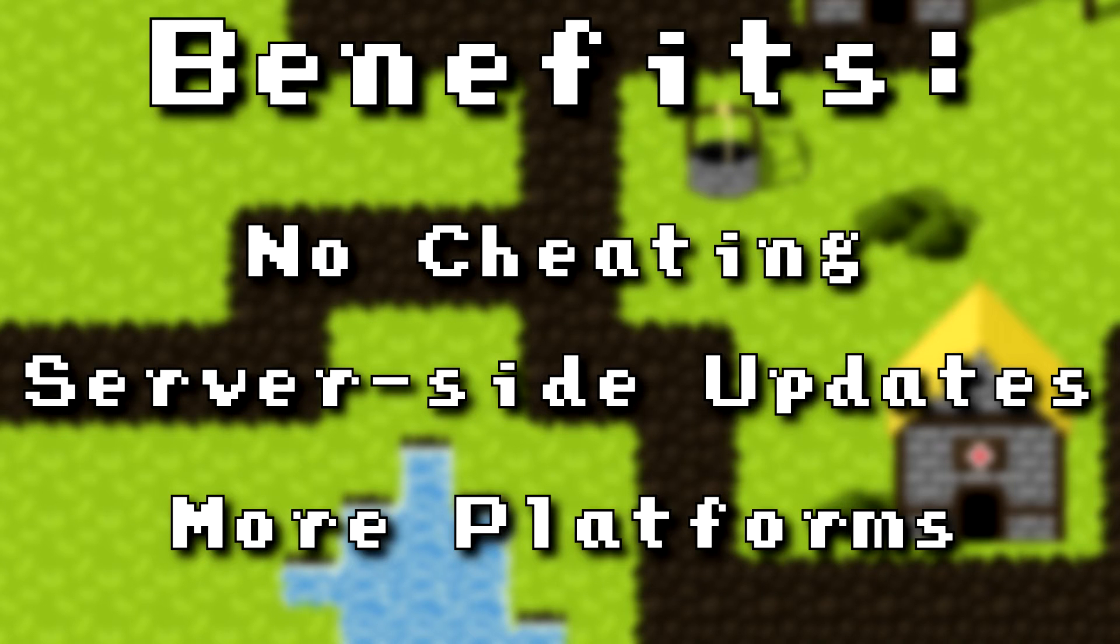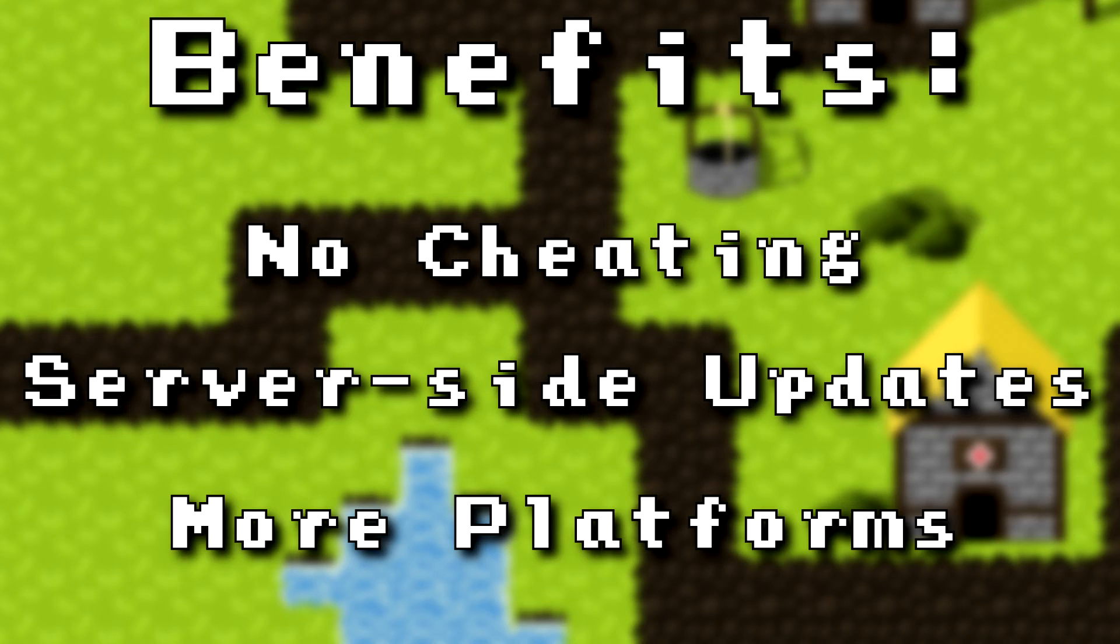Doing networking this way has a lot of benefits. The first one is that cheating is almost impossible. So most of the processing is done on the server, and the client only takes input and displays information and world stuff.